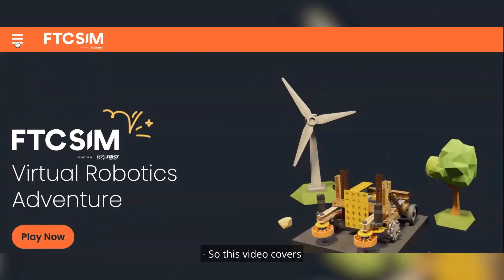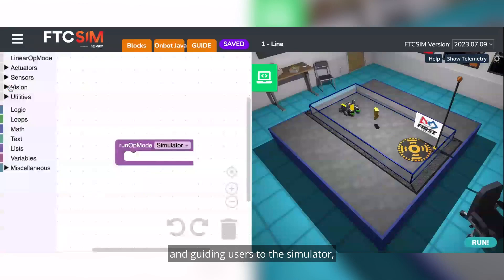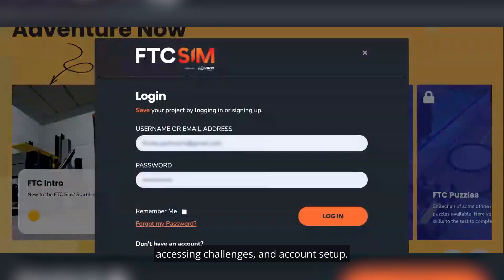This video covers navigating the FTC sim website and guiding users to the simulator, accessing challenges, and account setup.